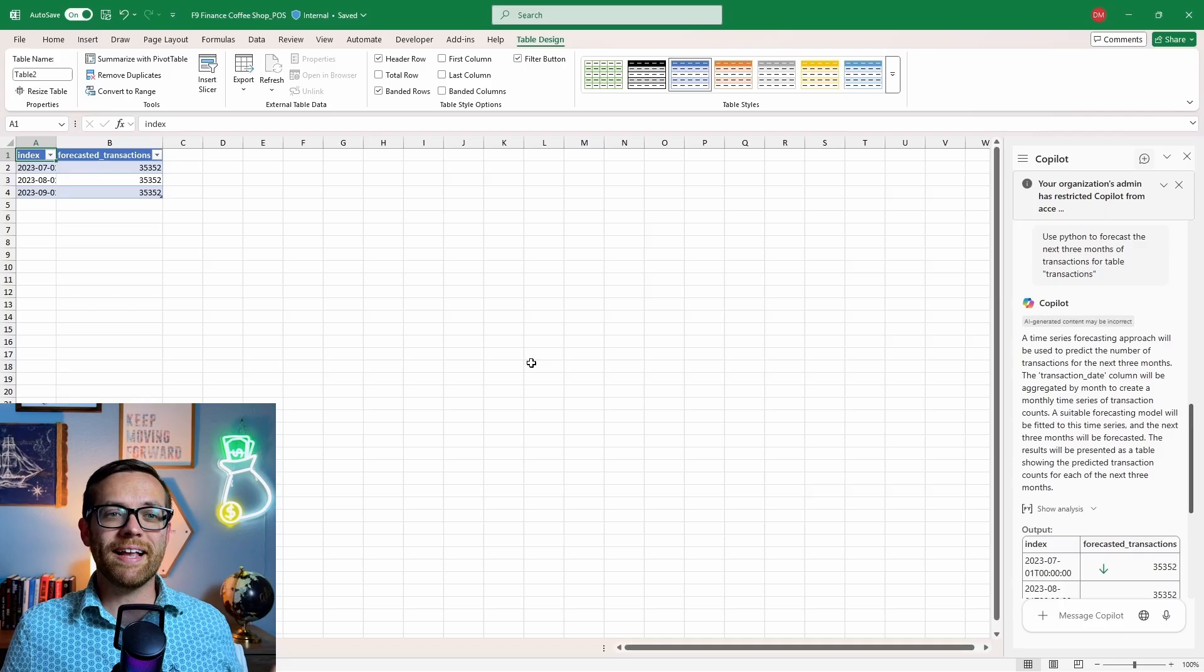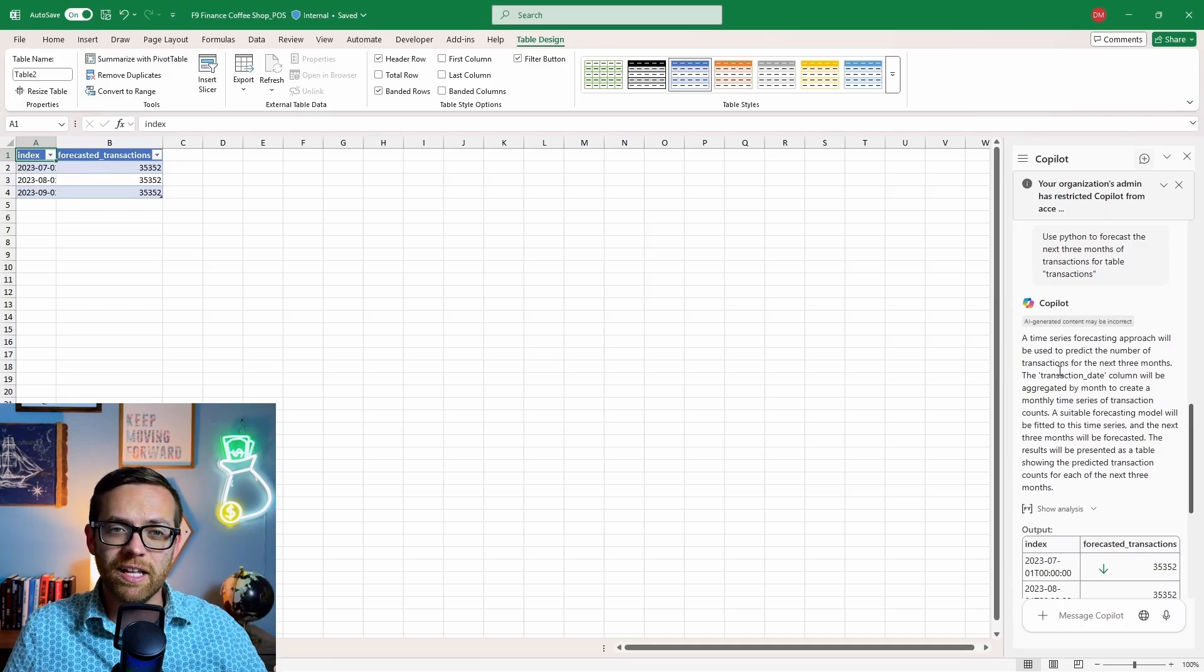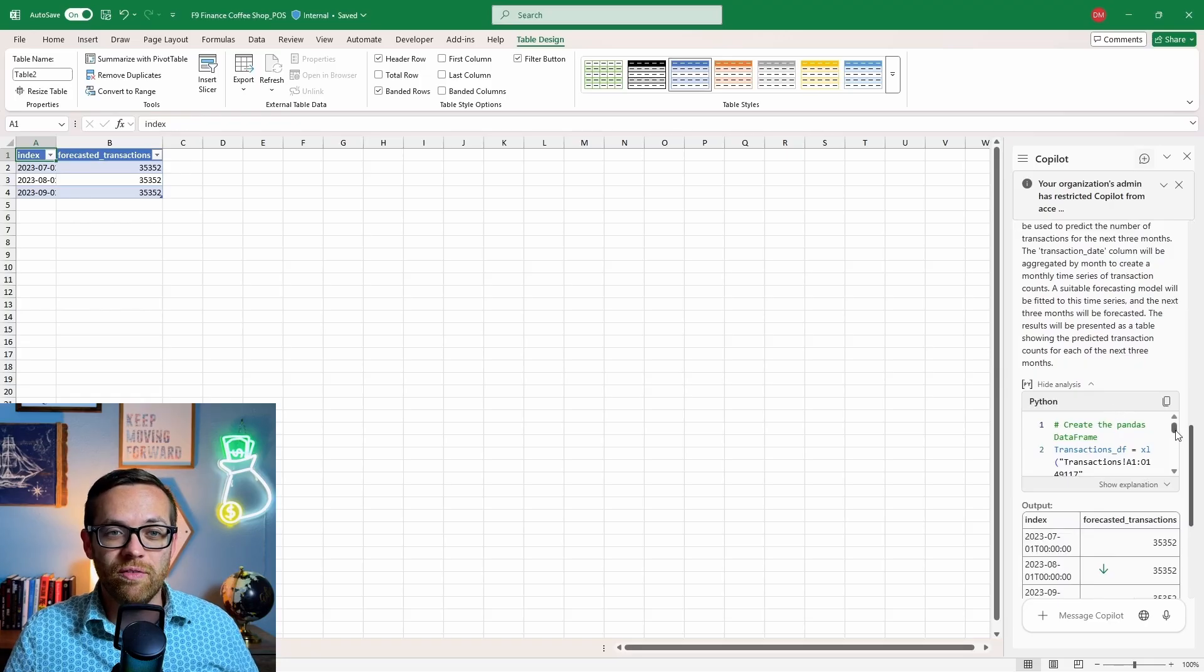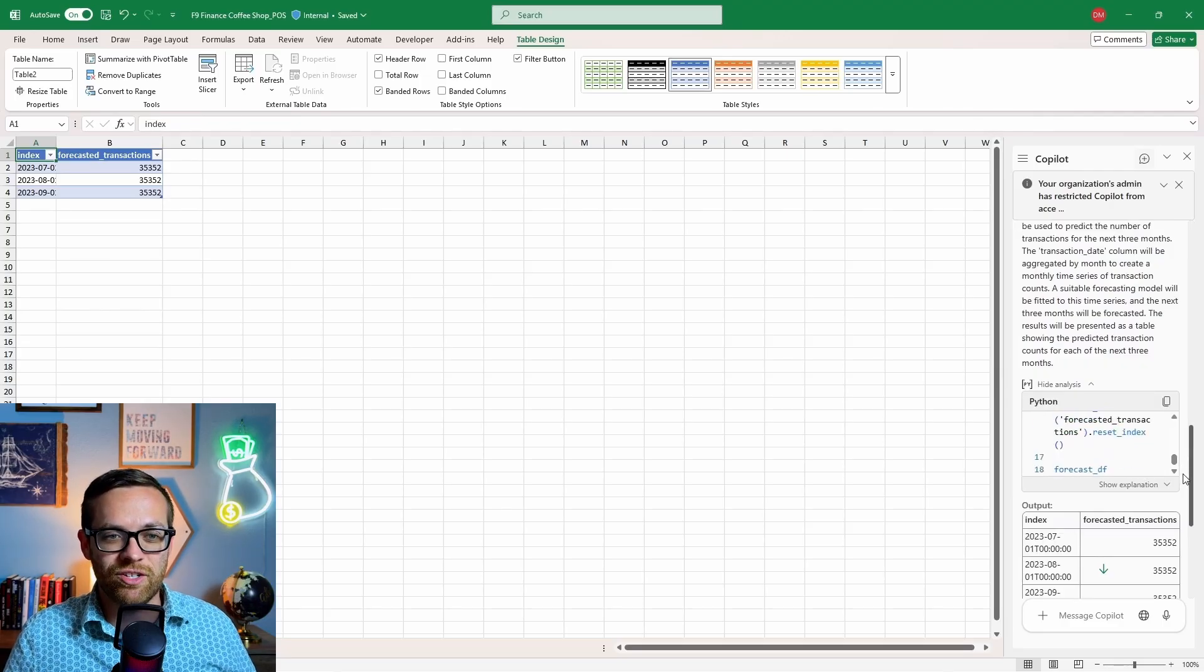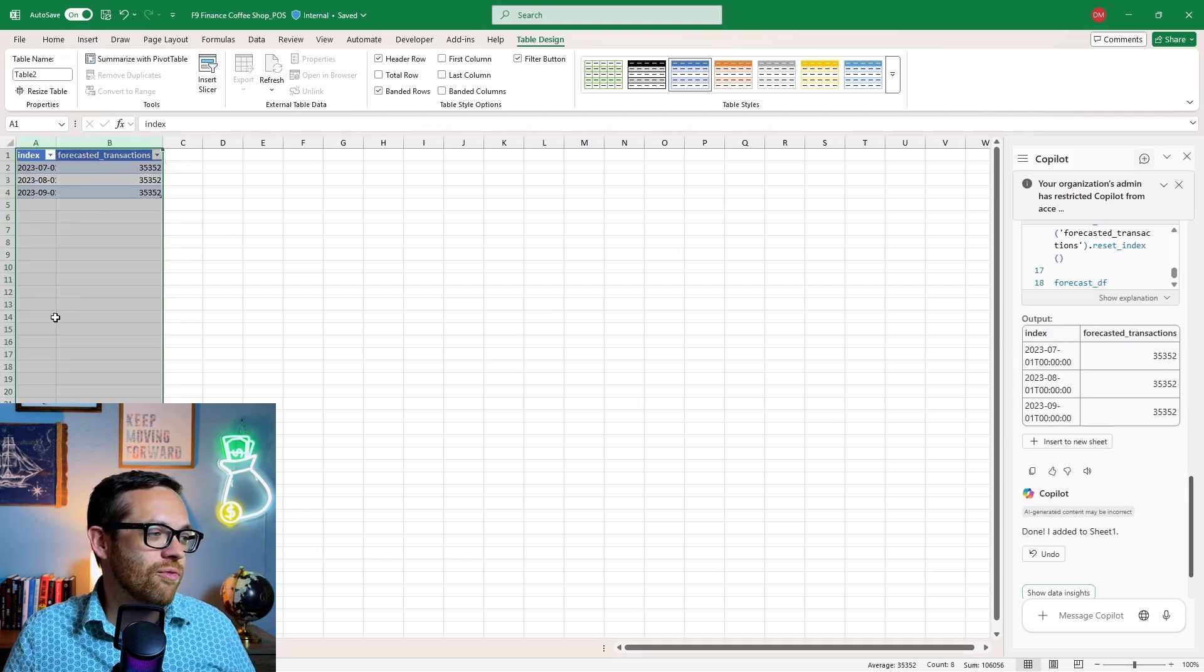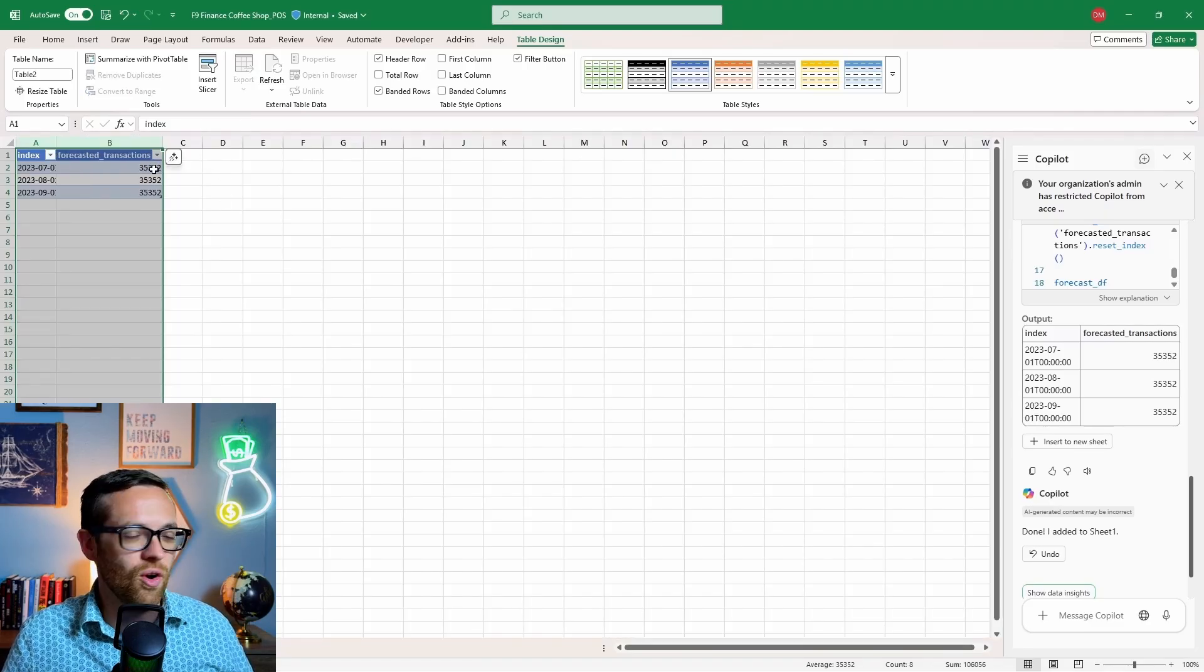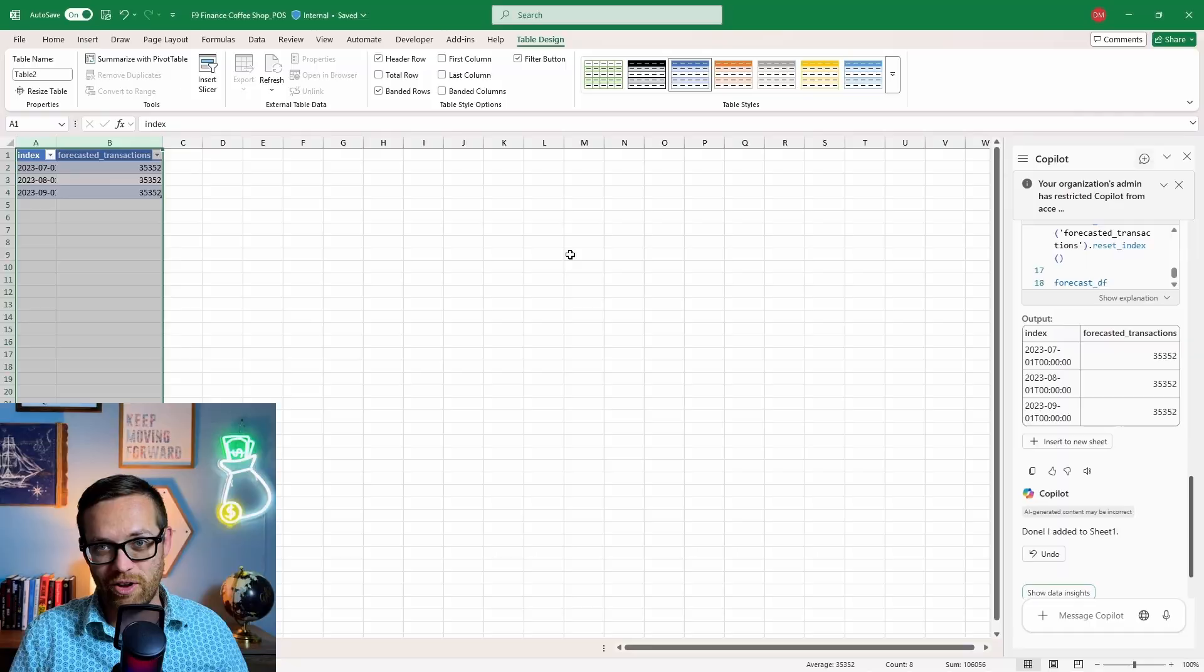We'll go ahead and hit send. So copilot has come back. It used a time series forecasting approach to forecast based on the transaction date column, aggregating that and then doing our forecast for us. If you want to see the Python code that it generated and ran, here's all of it. It queried pandas, one of the most common Python libraries. And here is all of the Python it wrote for us to analyze our data straight in Excel. I asked it to be popped over to a new sheet. So here is your forecast based on all of this messy transaction POS data.